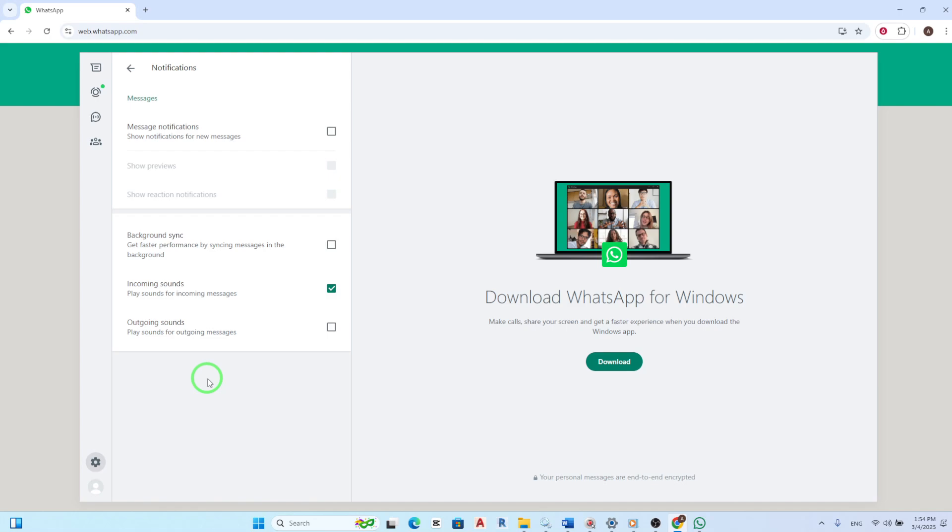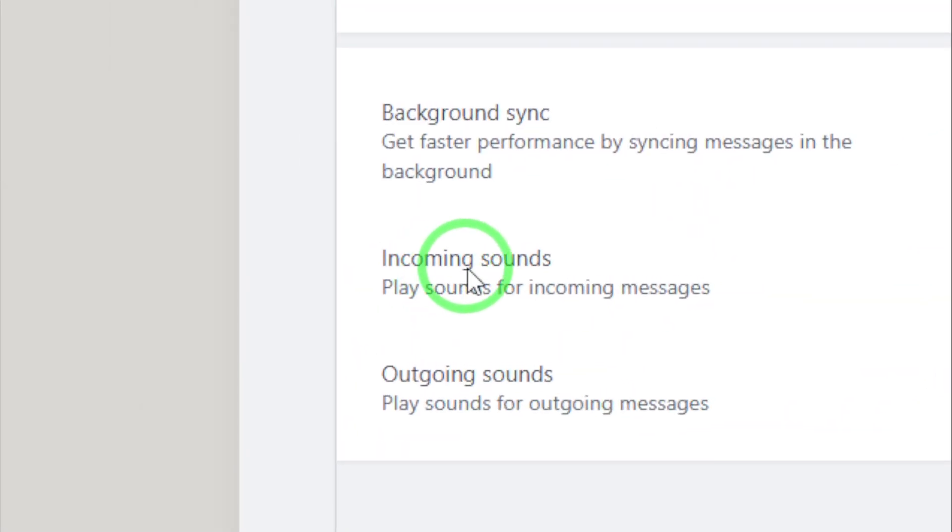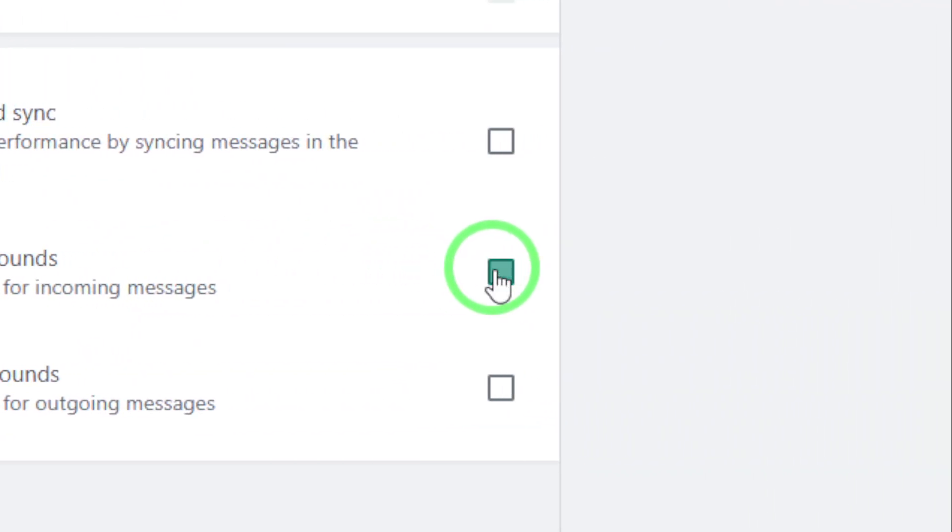To turn off call notifications, you need to focus on the sound settings. Specifically, you want to uncheck the option for incoming sounds. This will ensure that you no longer hear any sounds when you receive a call on WhatsApp Web.